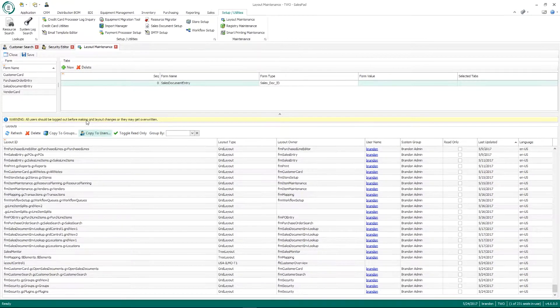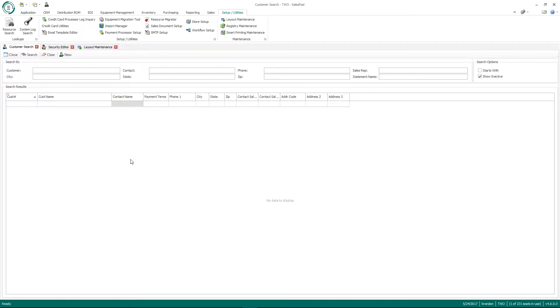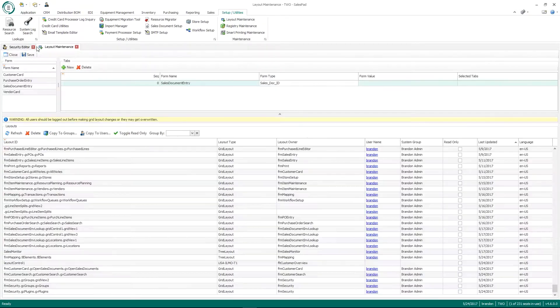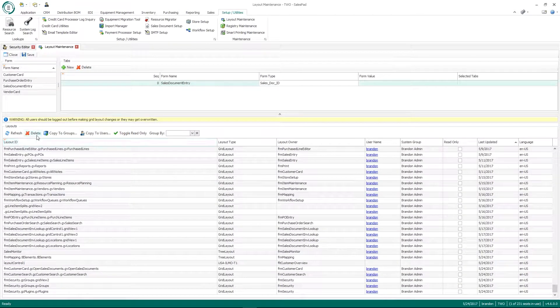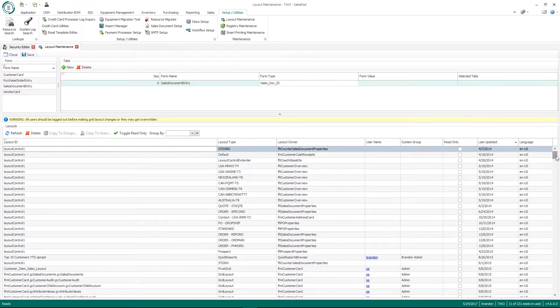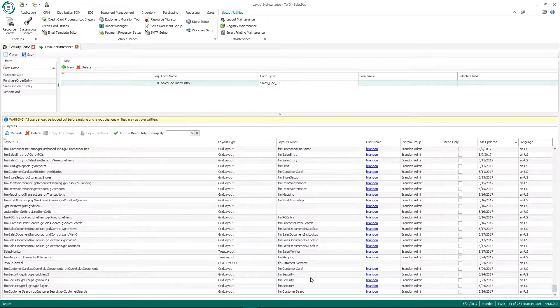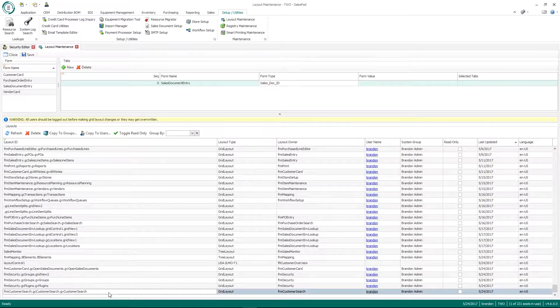So if you're not sure what a specific layout is, what I would suggest doing is actually make a change to the layout that you want to lock down or copy. So for example, if I drag sales person ID off of here and exit, and then if I do a refresh here in the layout maintenance, and we can just scroll all the way to the bottom, we can see that that was my customer search layout that I just modified.